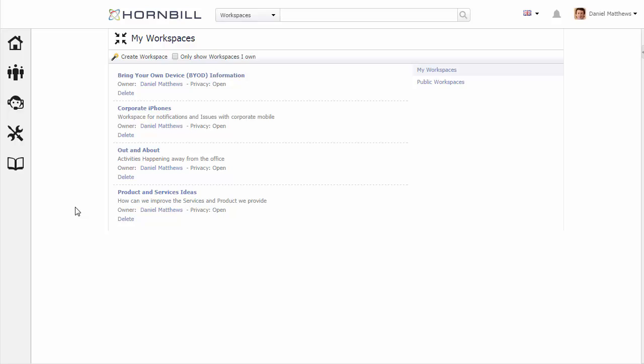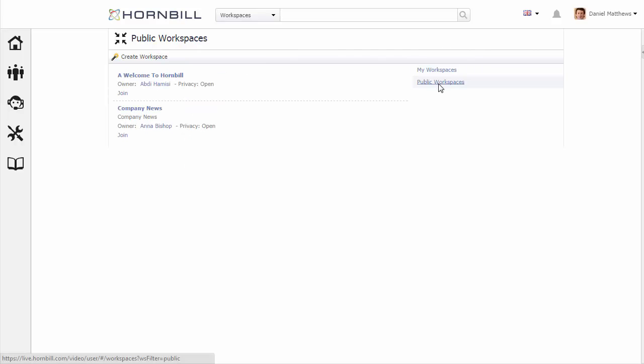Initially you're presented with a list of my workspaces. These are workspaces that either I own or that I'm a member of. We can also browse through public workspaces in case there's any that I wish to join.